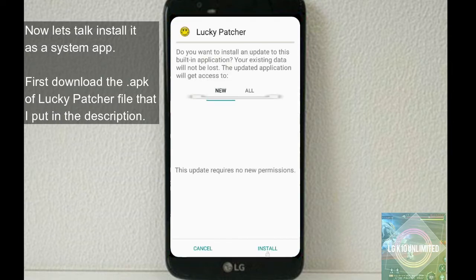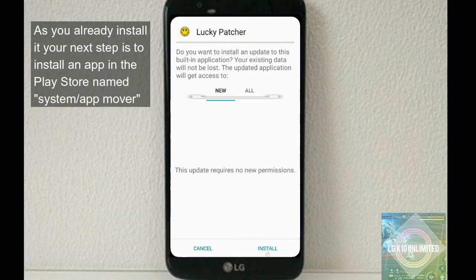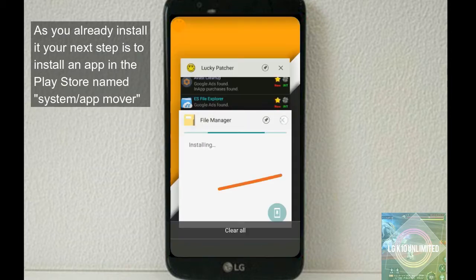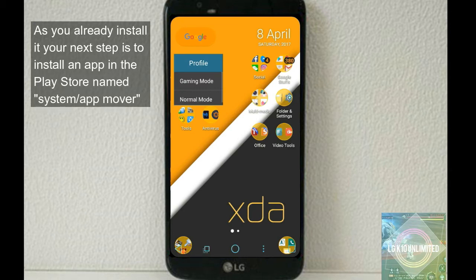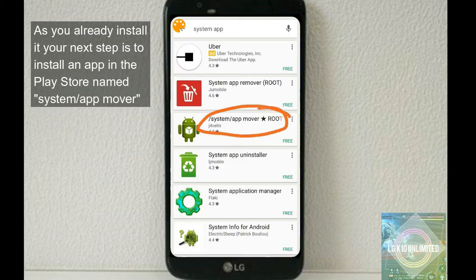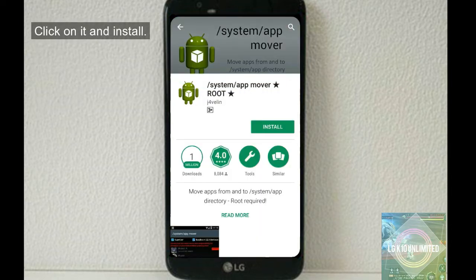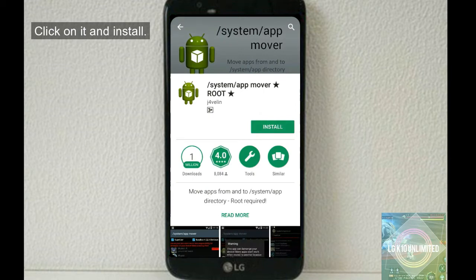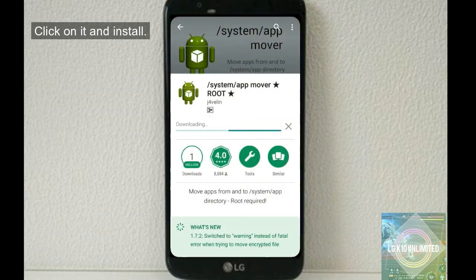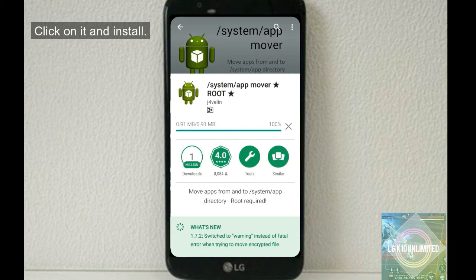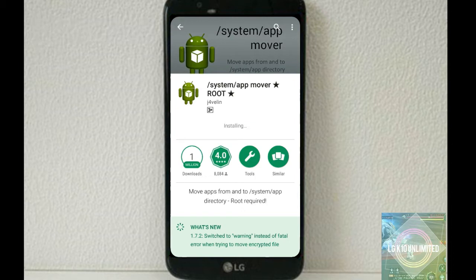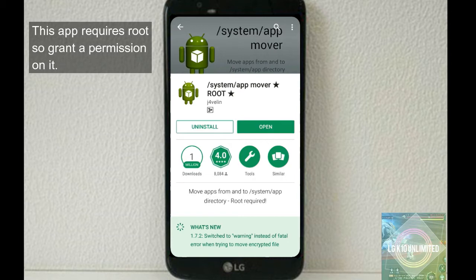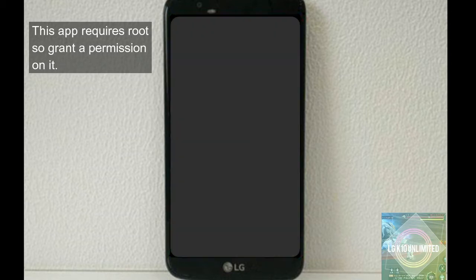Another thing is that if an app is installed as a system app, this app will work even if you reboot the device in safe mode. So now let's install it as a system app. First, download the APK of Lucky Patcher file that I put in the description. As you already install it, your next step is to install an app in the Play Store named System App Mover.